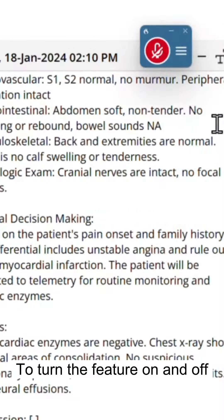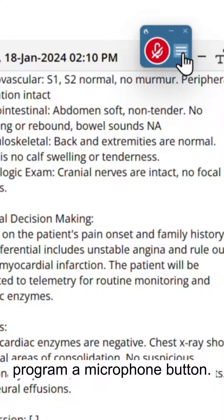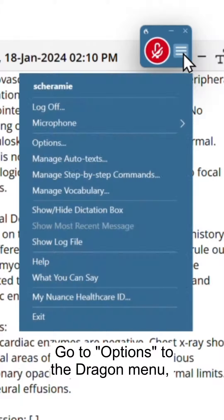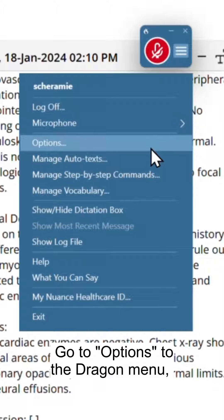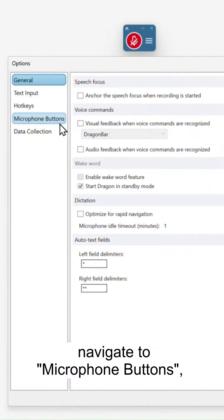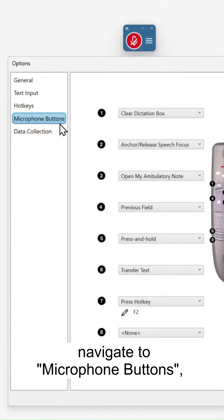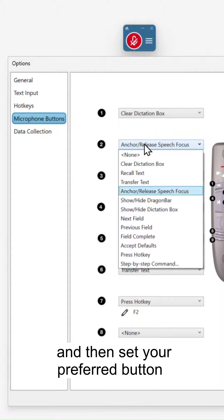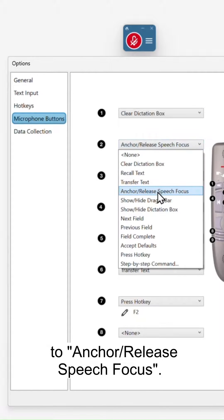To turn the feature on and off quicker, you can also program a microphone button. Go to Options in the Dragon menu, navigate to Microphone Buttons, and then set your preferred button to Anchor Release Speech Focus.